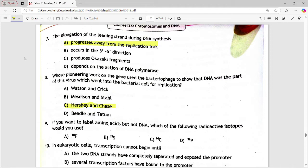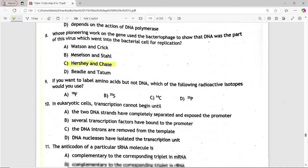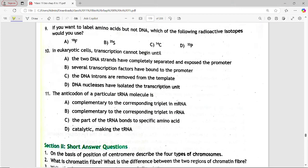Next MCQ: if you want to label amino acids but not DNA, which of the following radioactive isotopes would you use? Options are: F-18, Sulphur-35, C-14, P-32. Answer is option B — Sulphur-35.